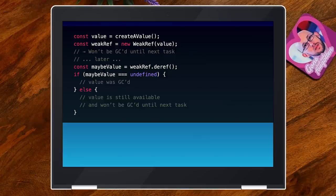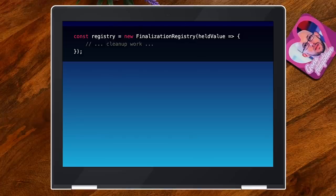Sometimes it's more helpful to have it the other way around — to get informed when something has been garbage collected — because otherwise you'd have to do polling, which is bad. You want the inversion where you get notified when something gets garbage collected. That's the other half of this proposal, and it's called the Finalization Registry. The Finalization Registry takes a callback that will be called whenever a value you've registered with the registry gets garbage collected.